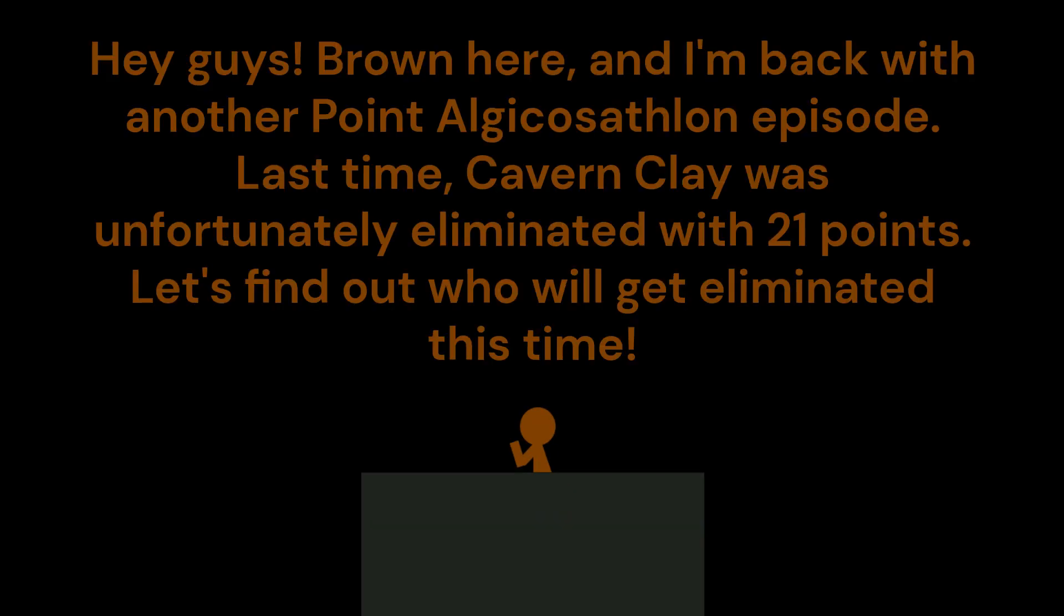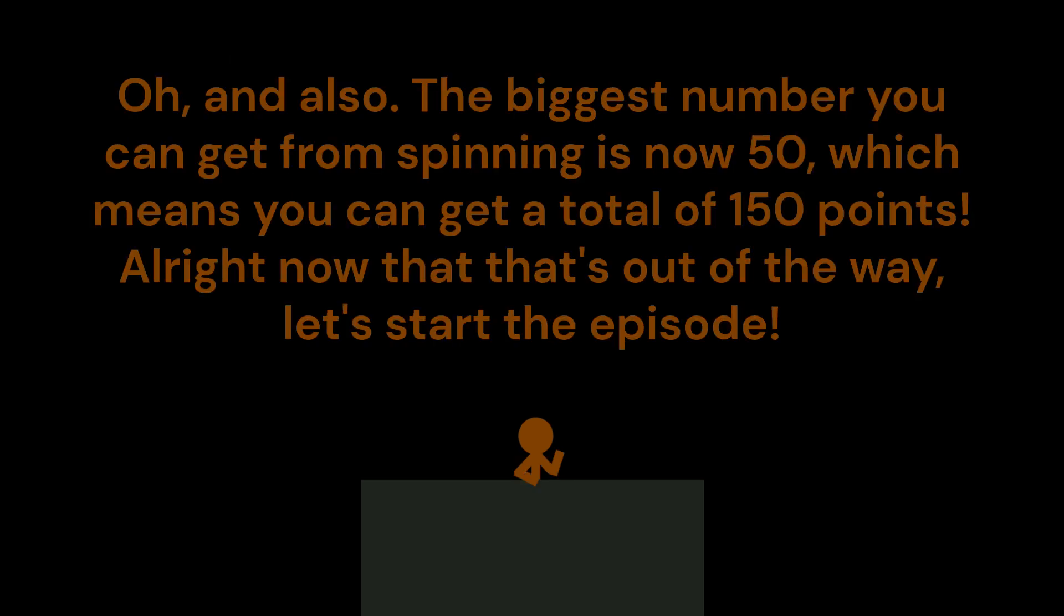Hey guys, Brown here, and I'm back with another Point Algicosathlon episode. Last time, Cavern Clay was unfortunately eliminated with 21 points. Let's find out who will get eliminated this time.